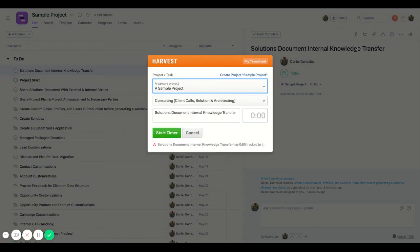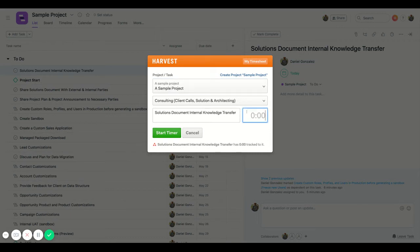So if I click this, I can start a timer as I work on a task, or I can enter in manually the amount of time it took me to complete the task.